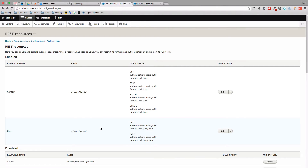Now you have access to your user entity. Because if you don't do this, you won't be able to make POST requests to your users entity and you won't be able to create any new users. That's it for the Drupal part. Let's now get into the Vue.js part.